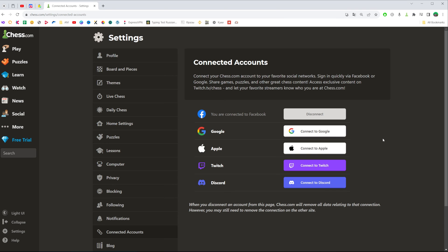On the next step you will be able to connect your Facebook account, Google account, Apple, Twitch, or Discord accounts to chess.com.